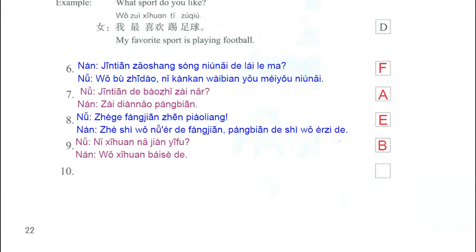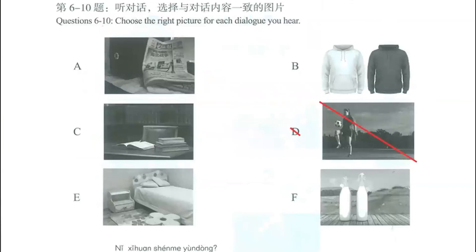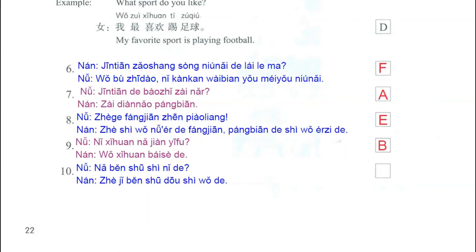Now we listen to the last question, question number 10. In this question, we have a woman and she says, 哪本书是你的? — Which book is yours? Then the man says, 这几本书都是我的。 — All these books are mine. On picture letter C, we have different books on a table, so this one is the correct answer.